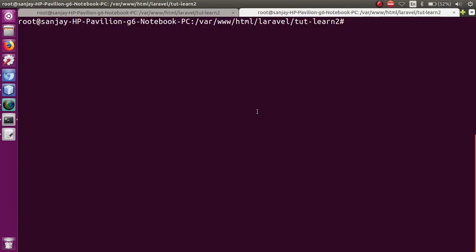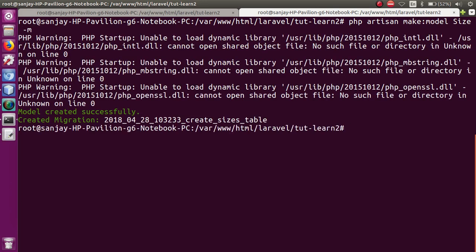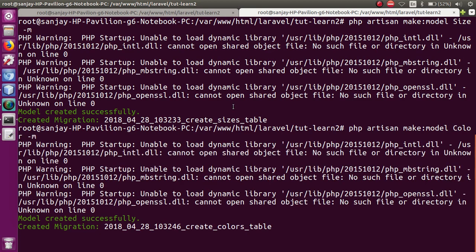Go to the terminal and run: php artisan make:model Size -m for the migration file. That successfully creates the model as well as the migration file. Then for the other one: php artisan make:model Color -m for the migration file.